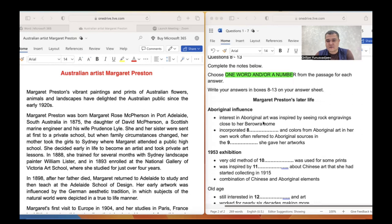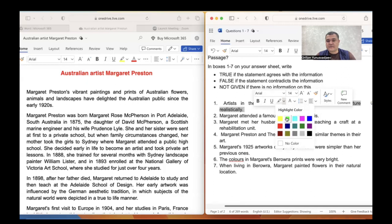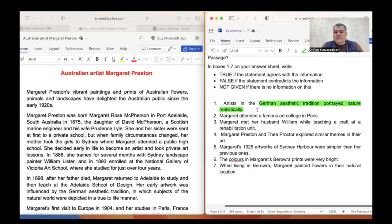First, we will analyze the question types. Let's start with the first one: 'Artists in the German aesthetic tradition portrayed nature realistically.' The keywords are highlighted here. German aesthetic tradition — 'portrayed' means 'show' — nature realistically.